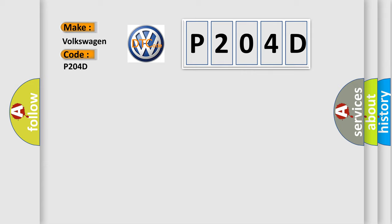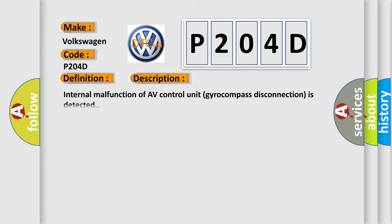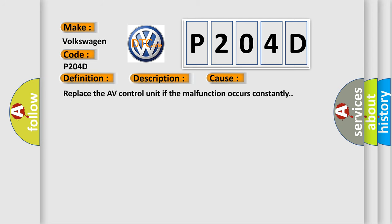The basic definition is AV control unit. And now this is a short description of this DTC code: Internal malfunction of AV control unit gyro compass disconnection is detected. This diagnostic error occurs most often in these cases. Replace the AV control unit if the malfunction occurs constantly.